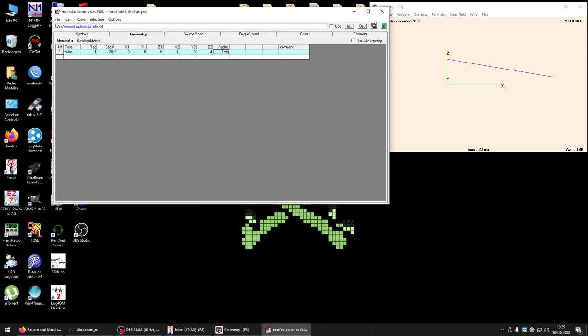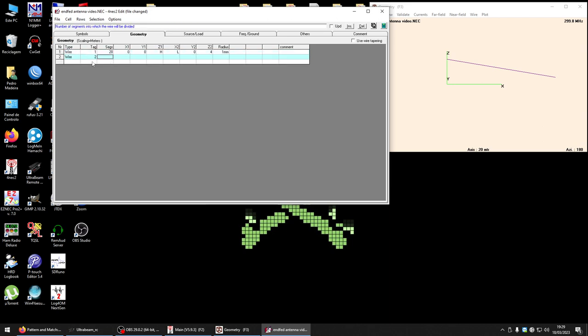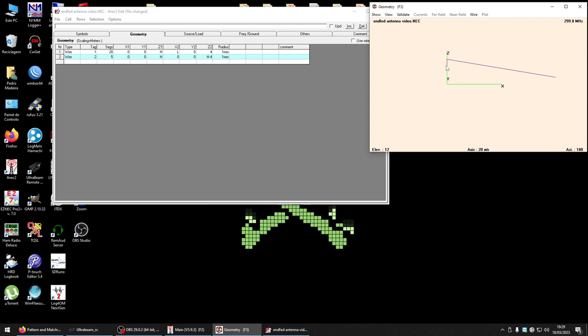I will add the counterpoise, tag two with five segments. Zero, zero, age. Now five percent - the counterpoise should be five percent of the lowest frequency. So five percent of 80 meters is 4 meters. H minus 4, and I will use also the two millimeter wire, radius one millimeter. Here is our counterpoise.